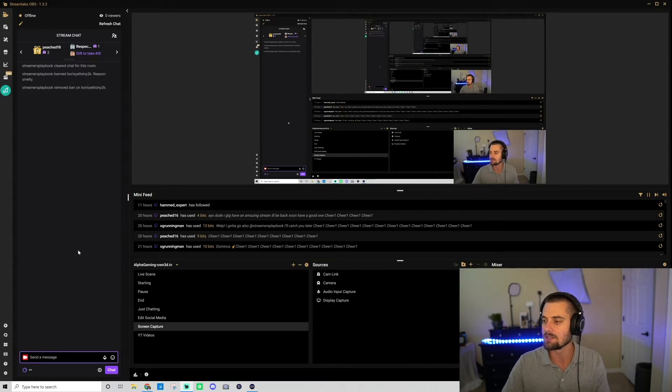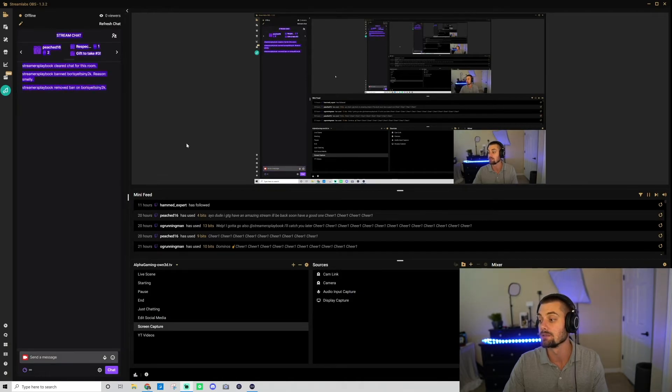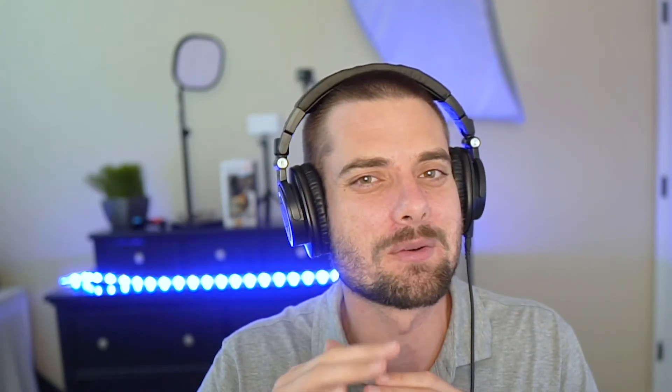Go ahead and click enter, and as you can see, 'Streamers Playbook removed ban on Boris Yeltsin Y2K.' Now, like I said, bans are kind of harsh. I personally prefer to just time people out, at least at first. I'm gonna put a video down below of how you can time out a user, and if it's just a single message you want to get rid of, I'll show you how to delete single messages on Twitch as well, down in the description.